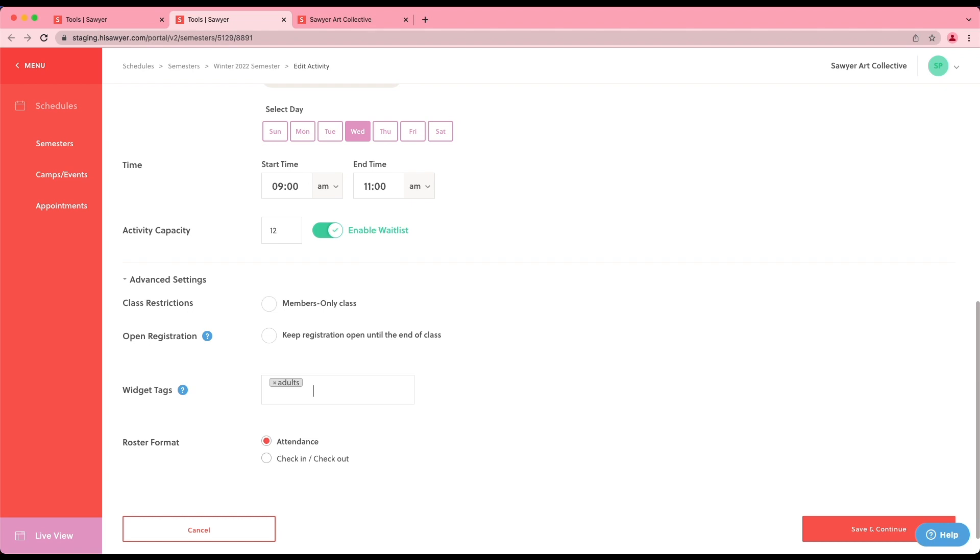Hit enter so that your activity tag appears in a grey box. You can create multiple tags and attach to the activity as needed, such as adults and winter. When finished tagging, click save and continue.